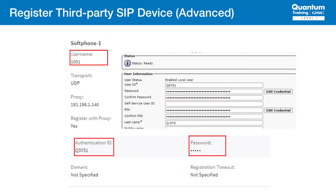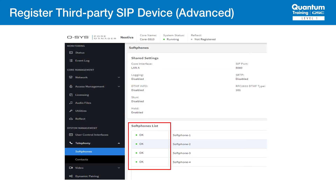On the core side, most things remain the same except that for each soft phone, you want to configure it to use a different username. This will correspond to the directory numbers that were configured in the previous step on CUCM. For example, if we had four soft phones, the usernames might be 1001, 1002, 1003, and 1004. The authentication ID and password will all be the same. Now, if we go back to the core, we should see all four of our soft phones registered.